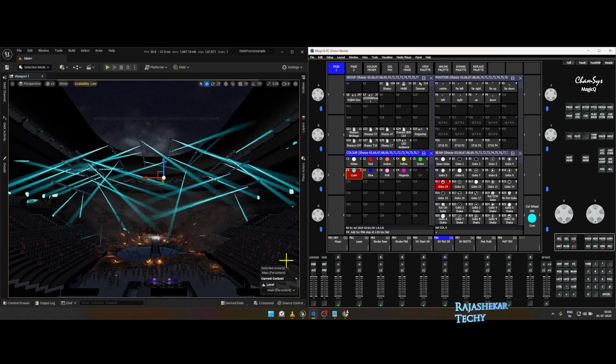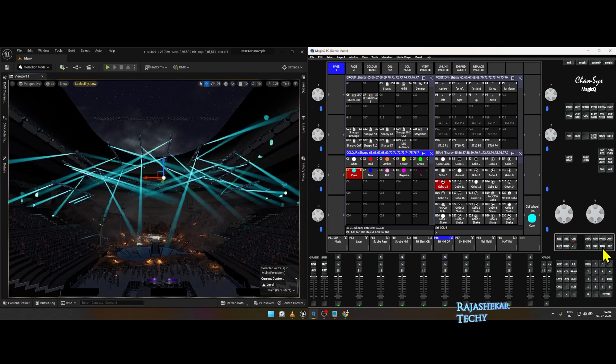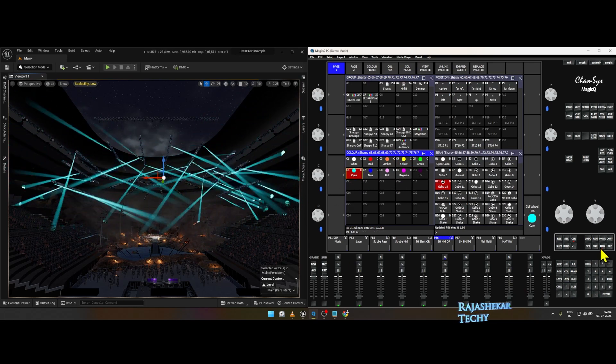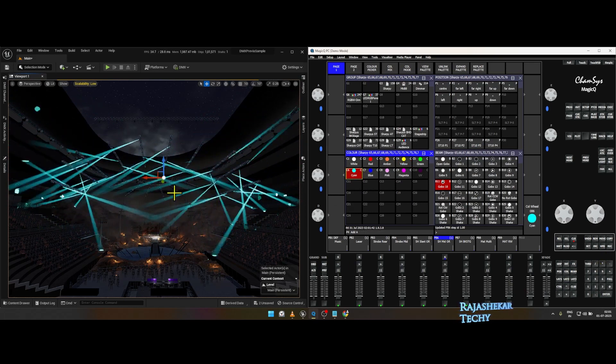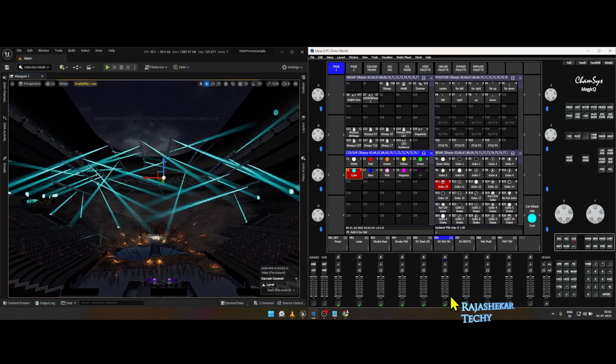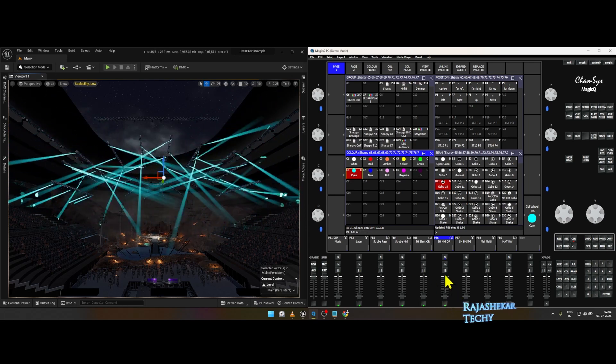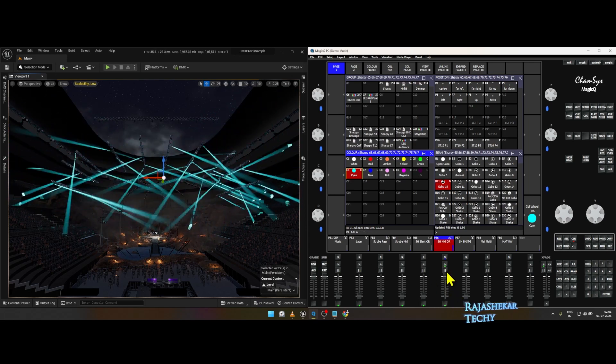And then press the UPD button, which is update. Now you have modified the playback easily. Follow this method to customize anything.